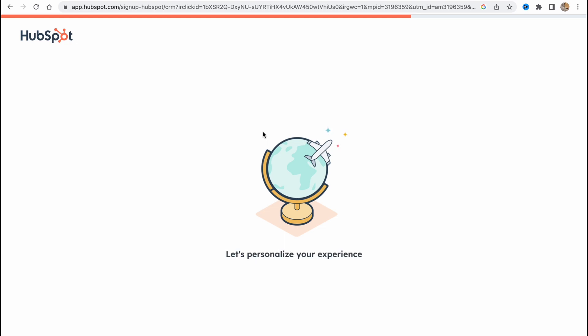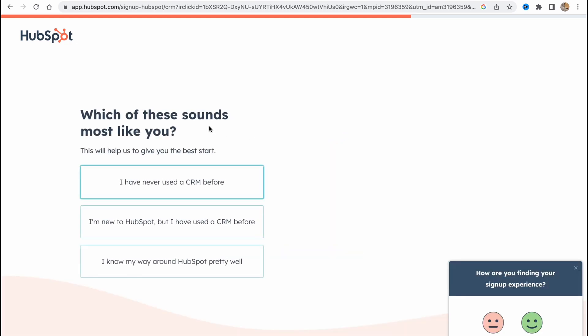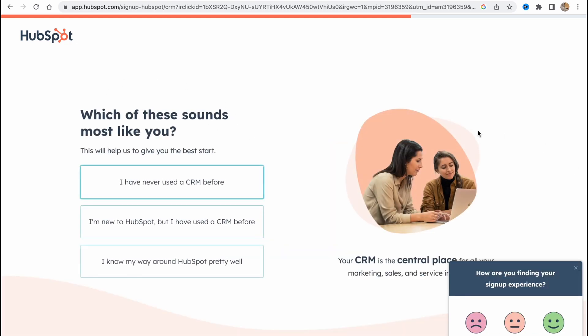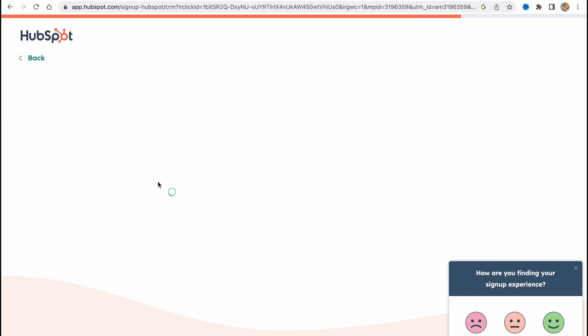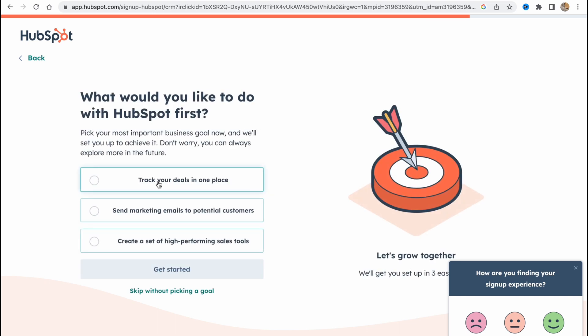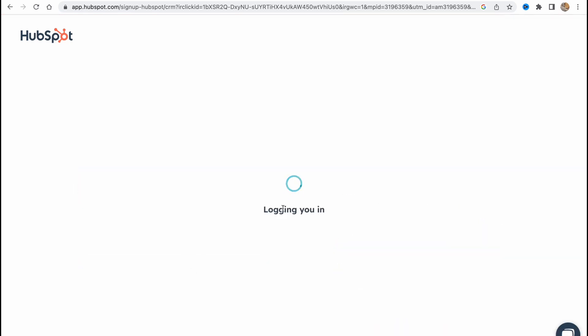Maybe a few questions: which of these sounds most like you? I've never used CRM before, let it be like this. What would you like to do with HubSpot first? Track your deals in one place, get started. So now we'll go to our home page and continue to work.